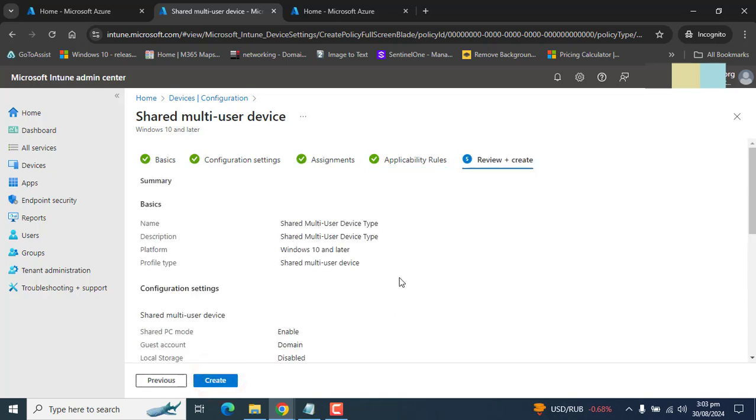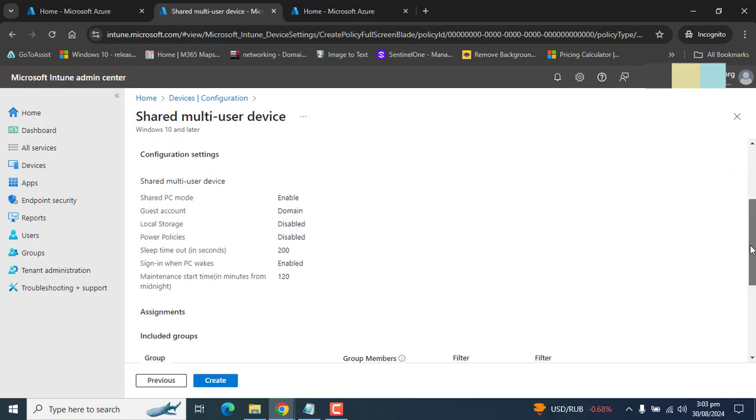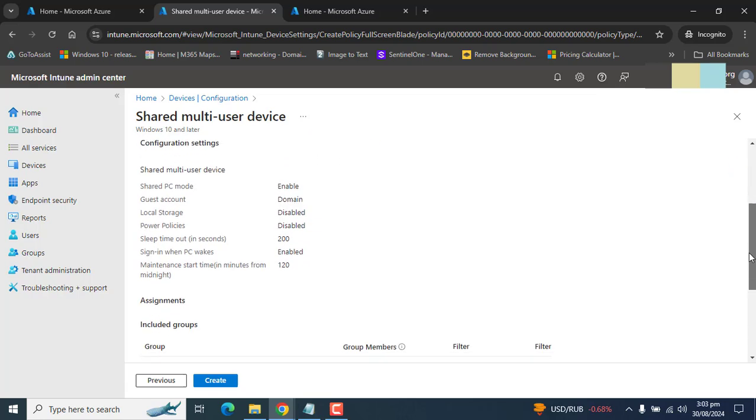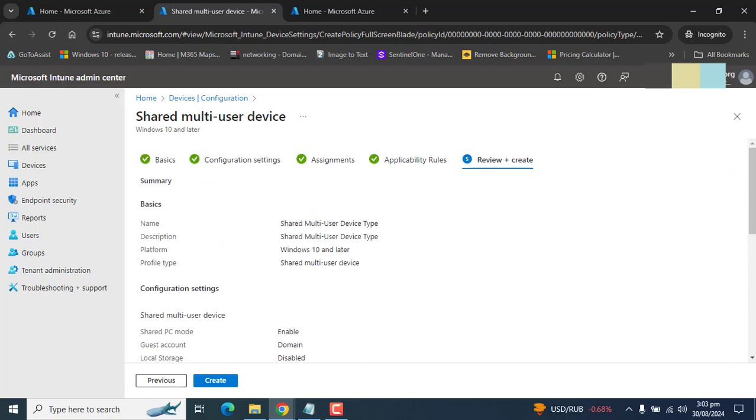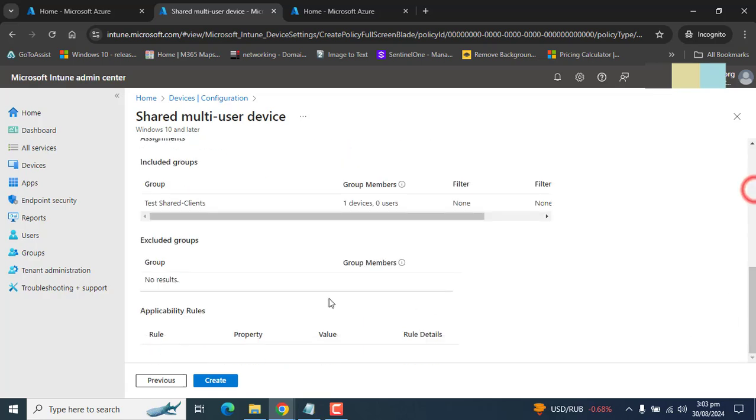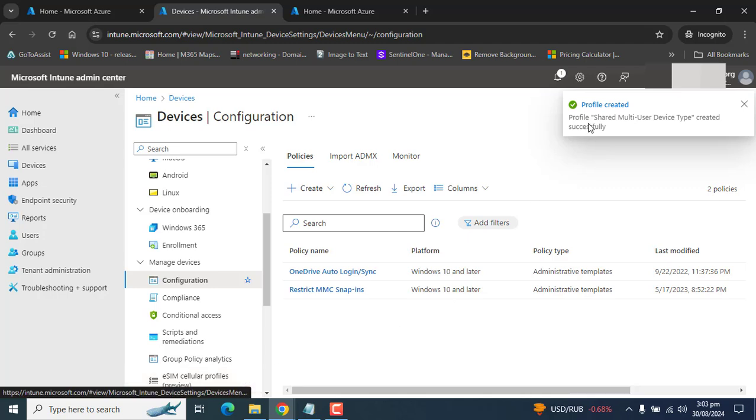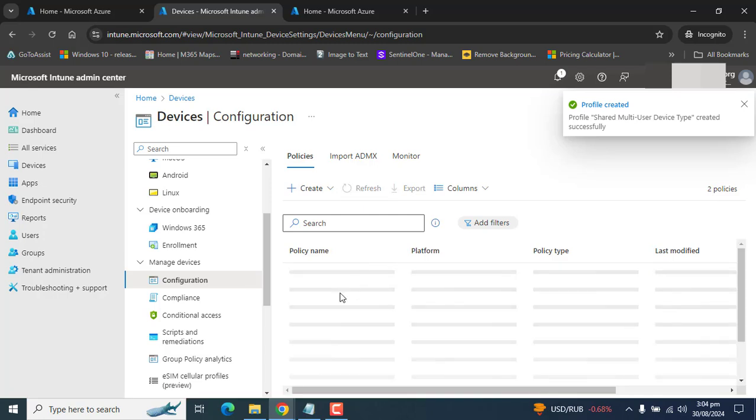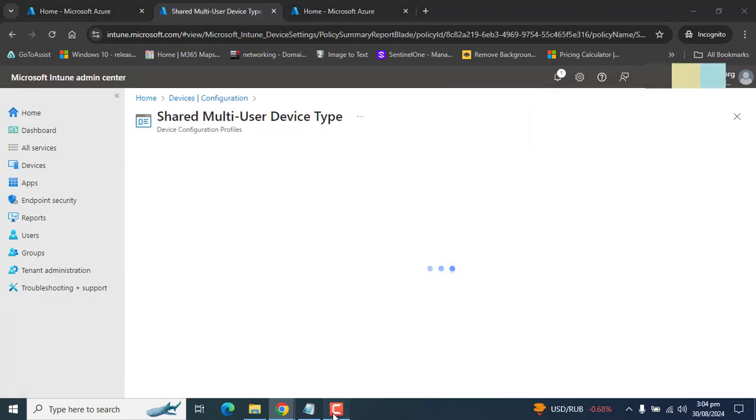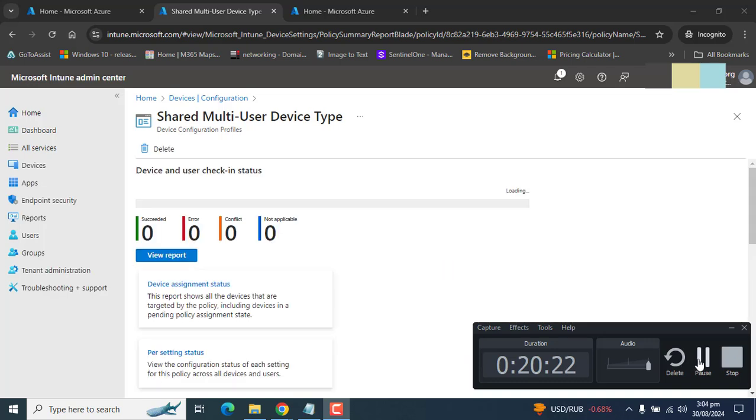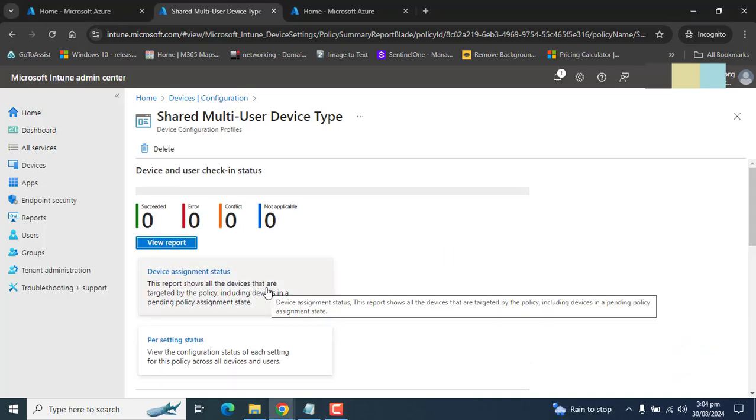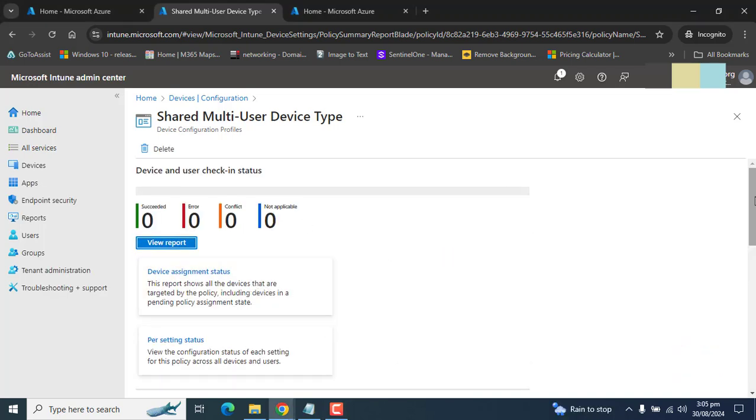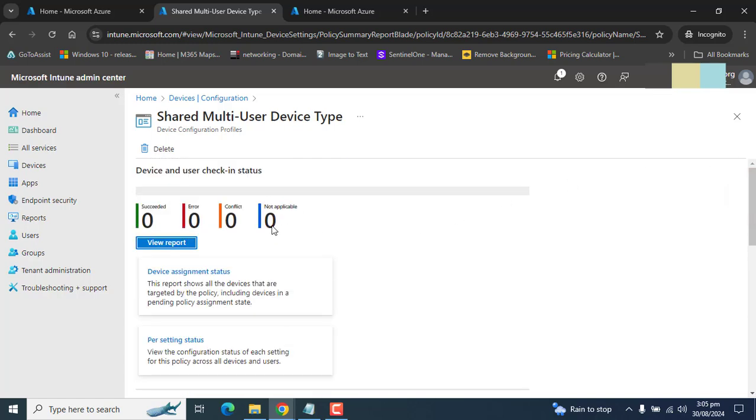In the last option, we have the summary of what we have configured in this configuration profile. You can review all these settings and hit create here. So I have successfully created shared multi-user device type. Let me refresh the configuration profile and I got it here.